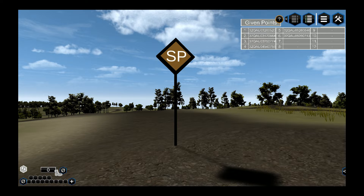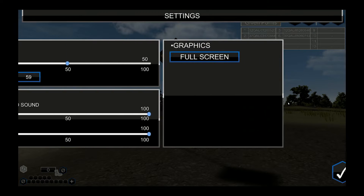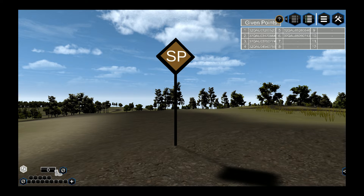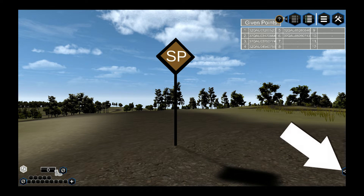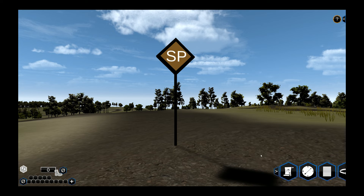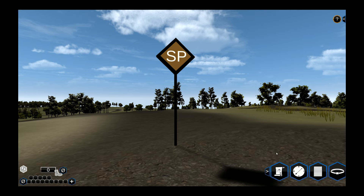The settings menu allows you to change player and sound settings as well as toggle full screen mode. The menu on the lower right is your Land Navigation Tools menu — click on the arrow to expand the options.